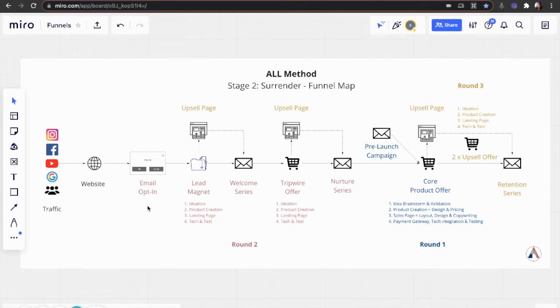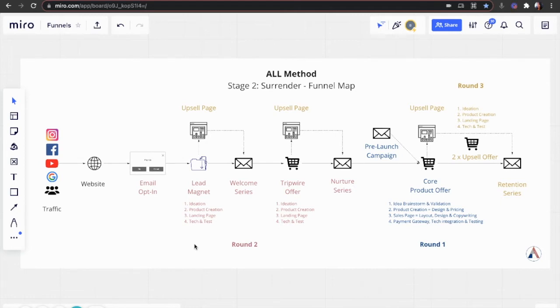So in exchange for getting their email address, you give them a free gift, also known as a lead magnet. This can be a white paper, free consult, a downloadable PDF, whatever your audience wants.